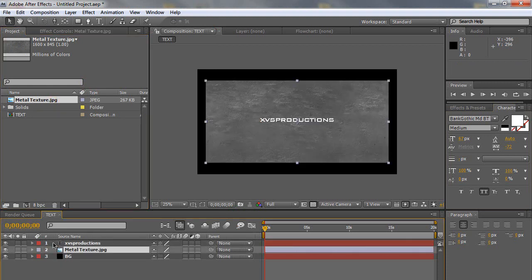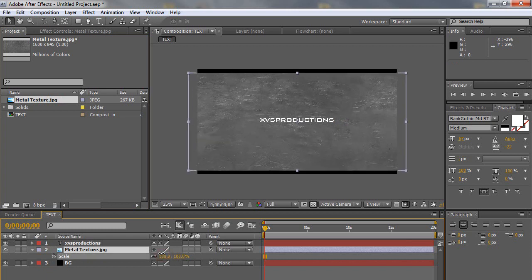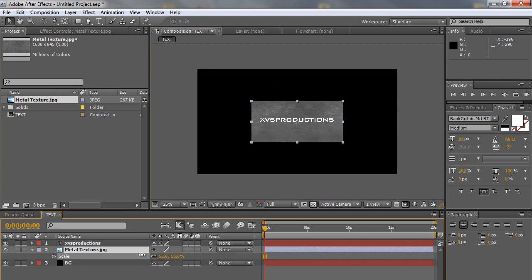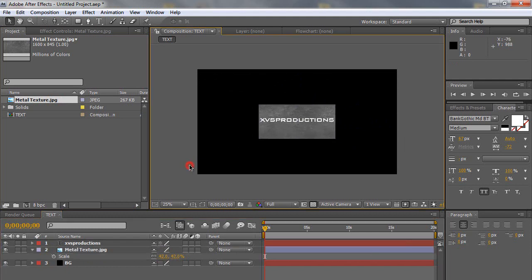So basically once you have your texture, import it and place it underneath your text layer. Hit S on the keyboard and scale your text layer down or up and make it just a little bit wider and larger than your text. That's looking good.